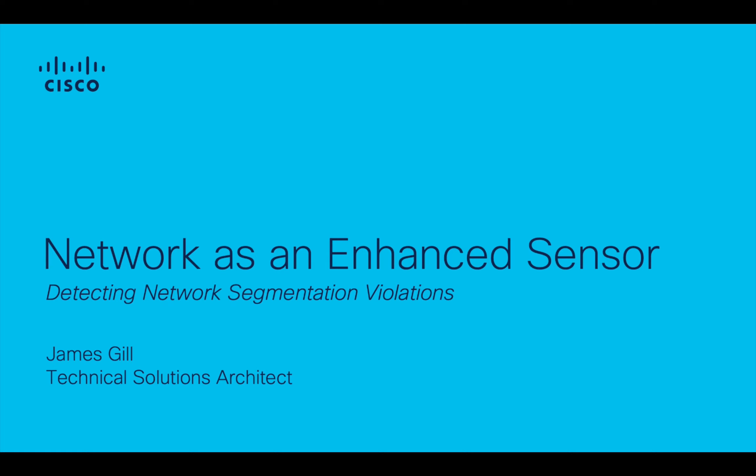Hello and welcome to the StealthWatch tutorial series. My name is James Gill and I'm a technical solutions architect for security analytics at Cisco. In this tutorial I'll be showing you how to enable StealthWatch to alert when attempts to violate segmentation policies occur on your network.